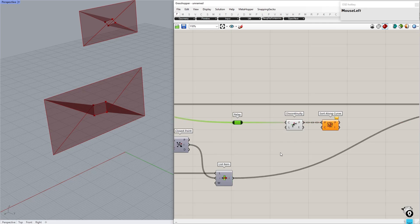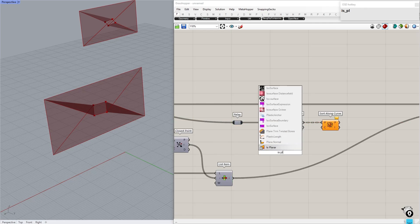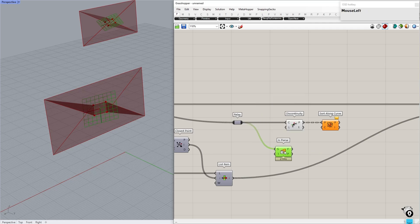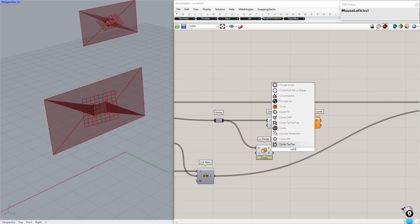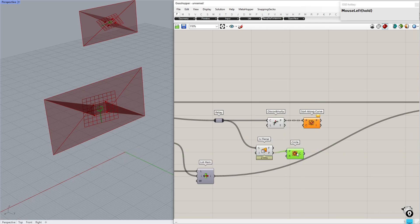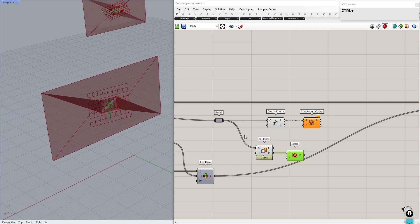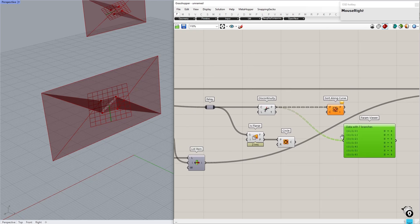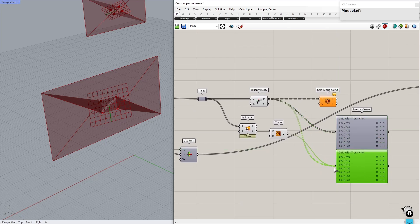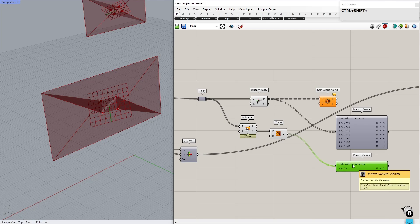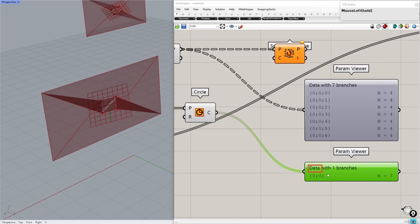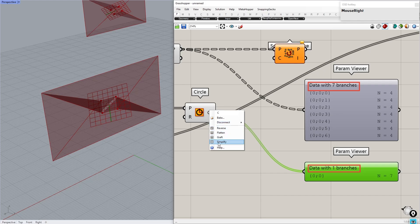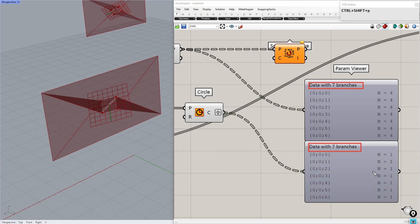For sorting curves we can create a circle from the center of the curves. In this case all boundary edges are planar, so by connecting the Planar component we can get planes that are parallel to these closed curves. Next, create a circle on these planes and connect it to the curve input of the Sort Along Curve component. Before connecting it, let's check the data structure. In the first one we have seven branches and four items in each; in the second one we have one branch and seven items. So graft the circles — this gives a data structure of seven branches and one item in each, meaning each circle in this list will match every four vertices.